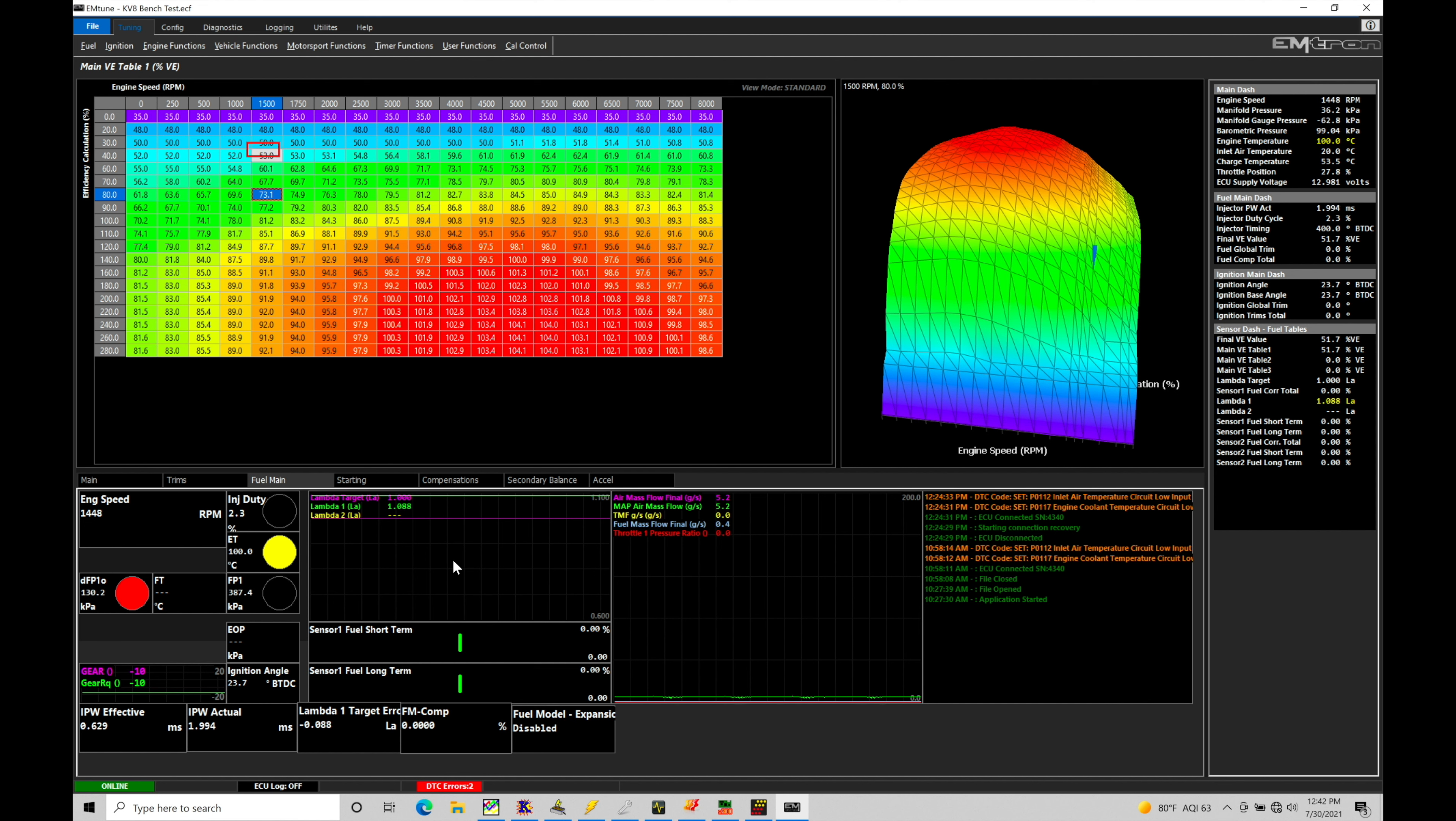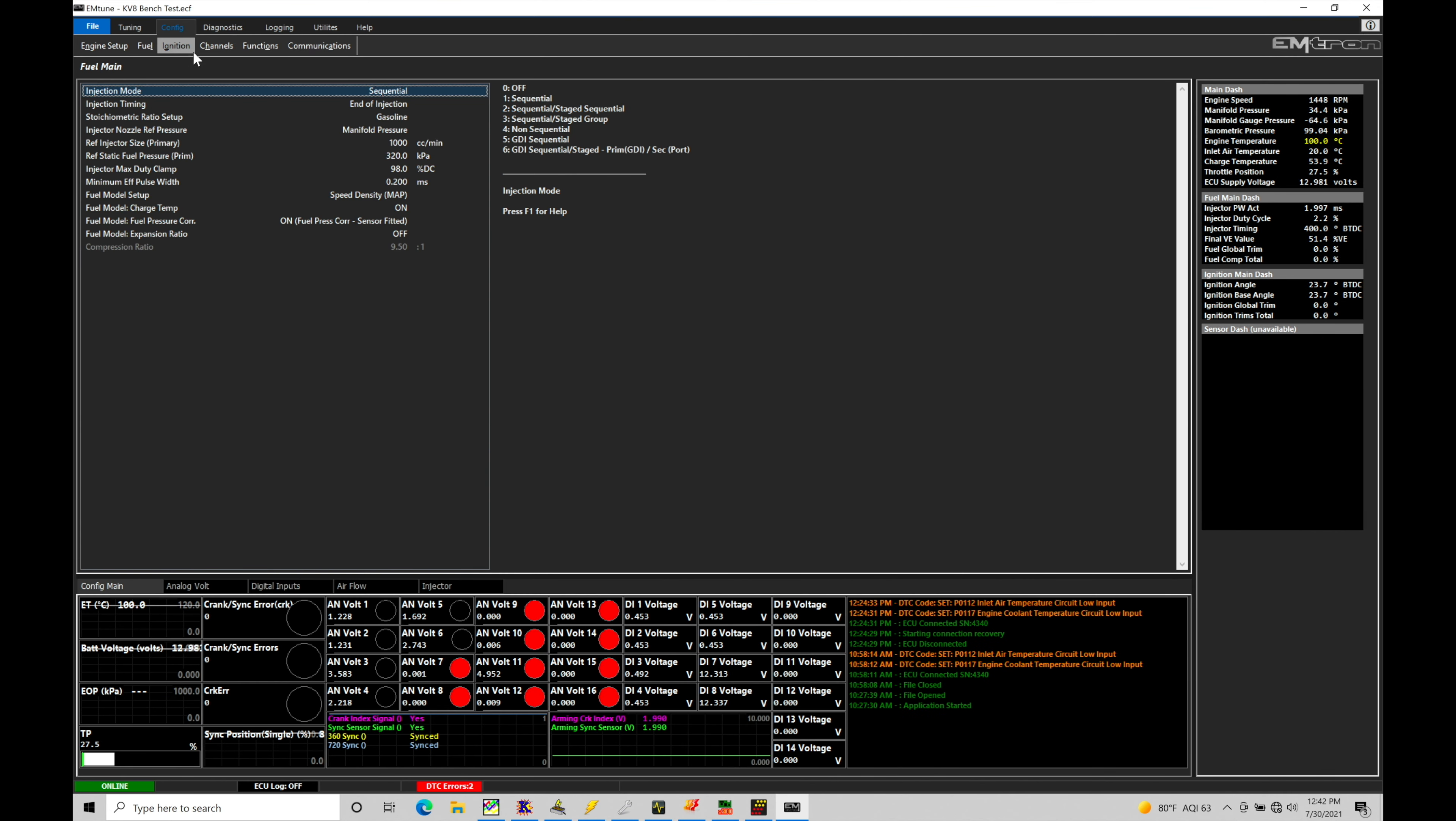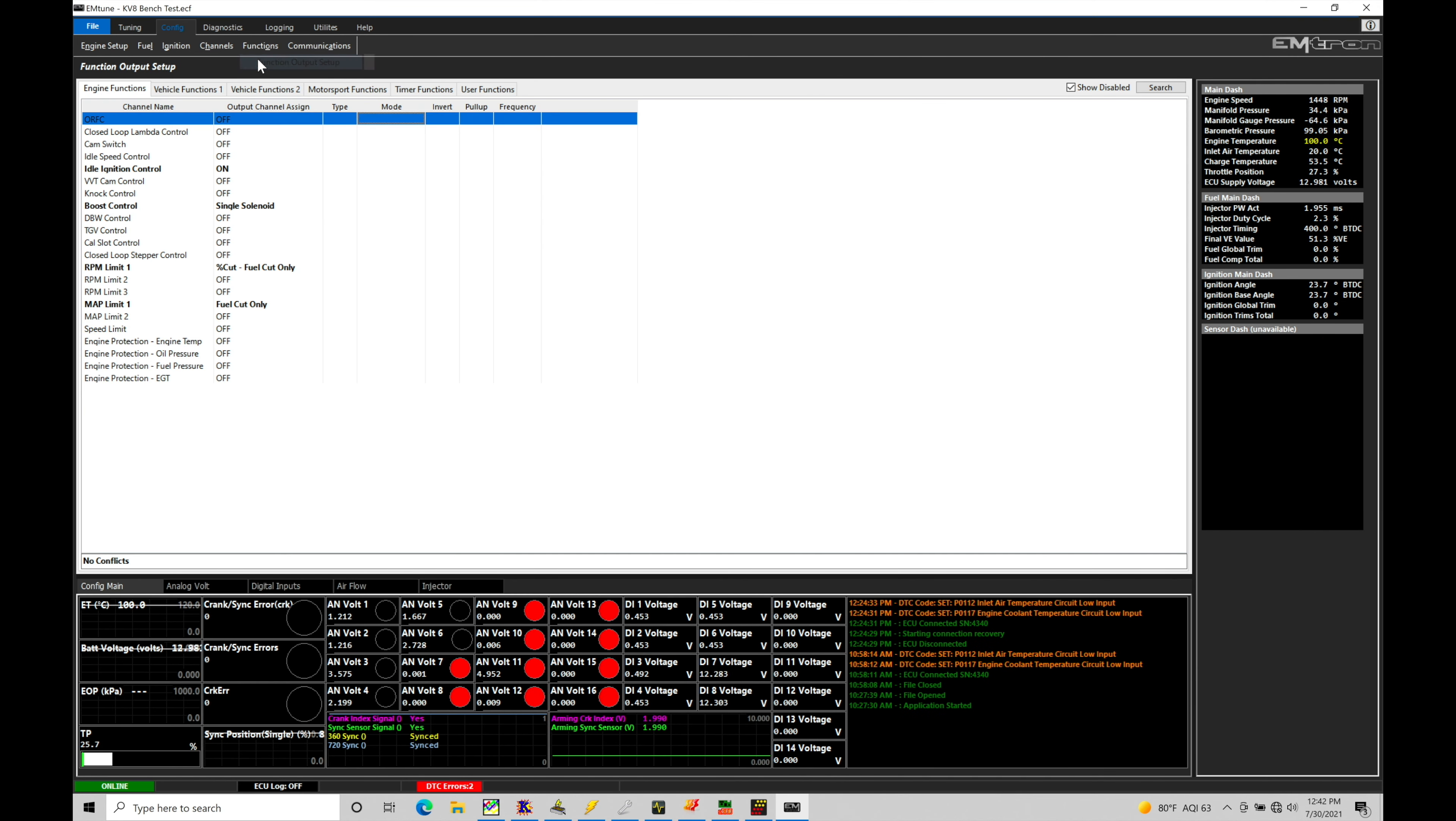So if we go in here under our config and then we click on this and we move into functions and to function output setup. If we move here under engine functions, we have this very first parameter ORFC, overrun fuel cutoff.